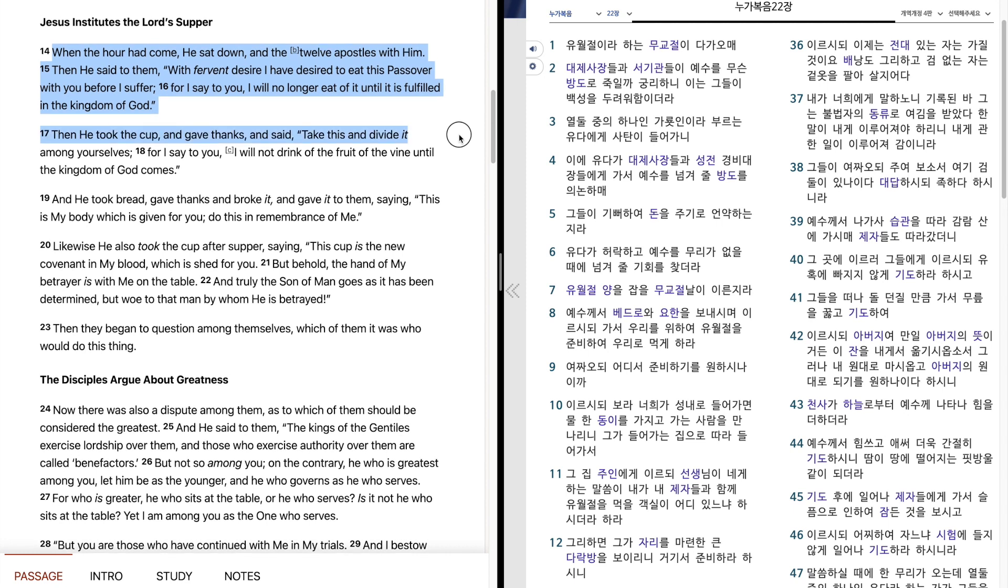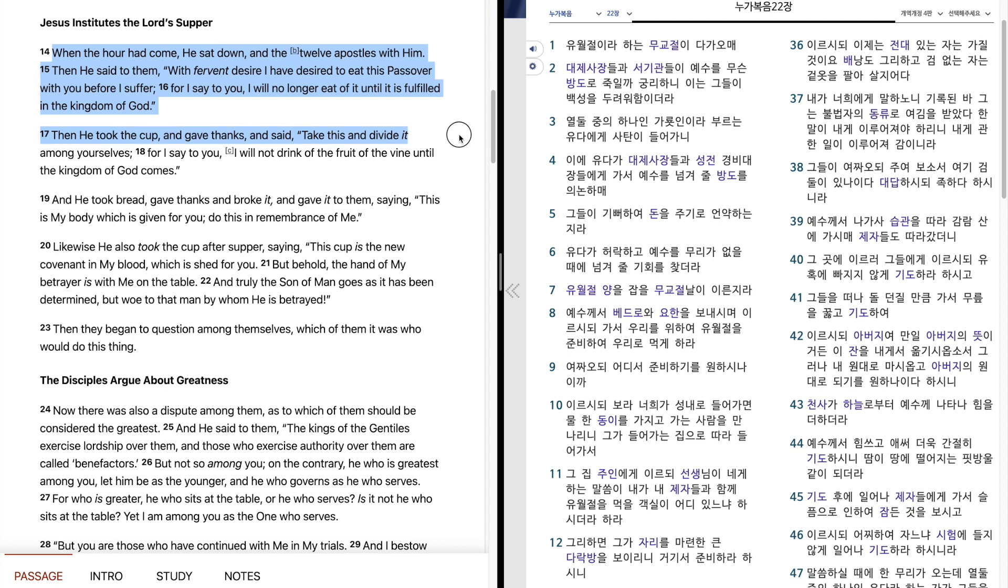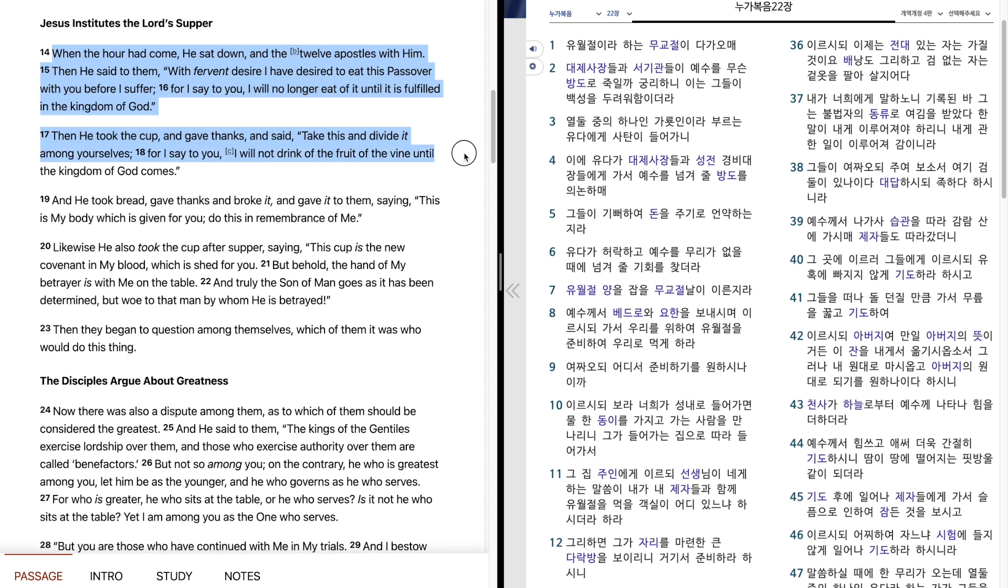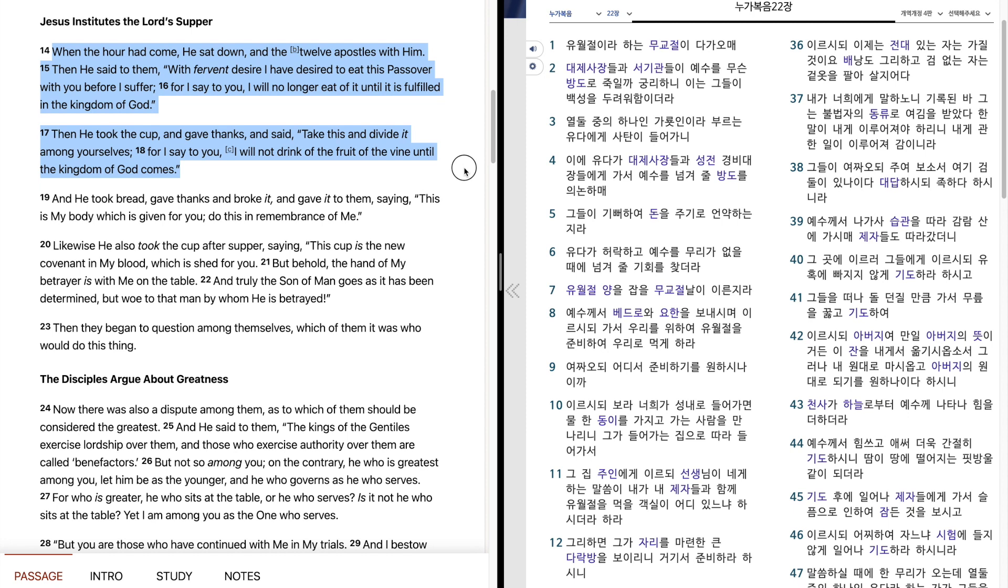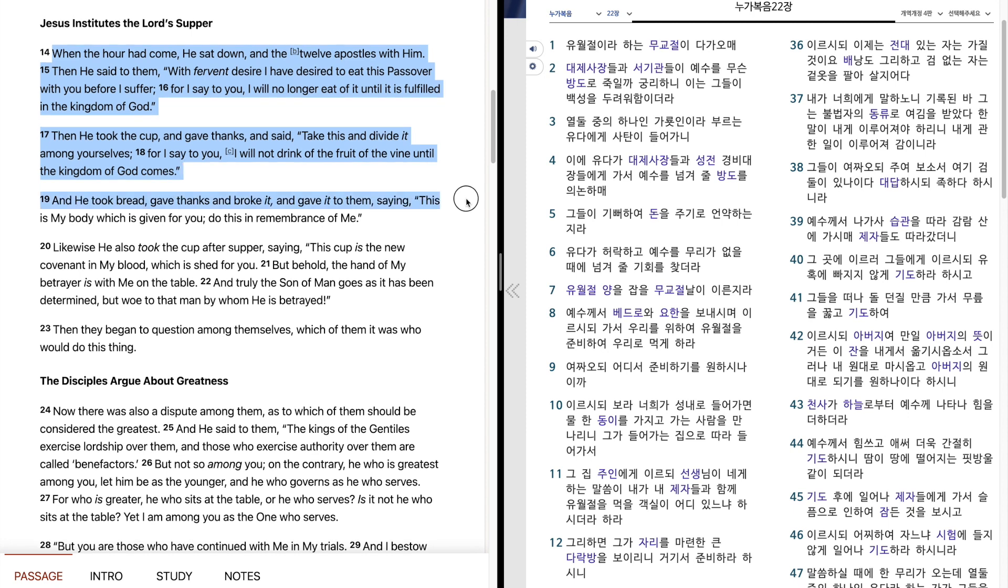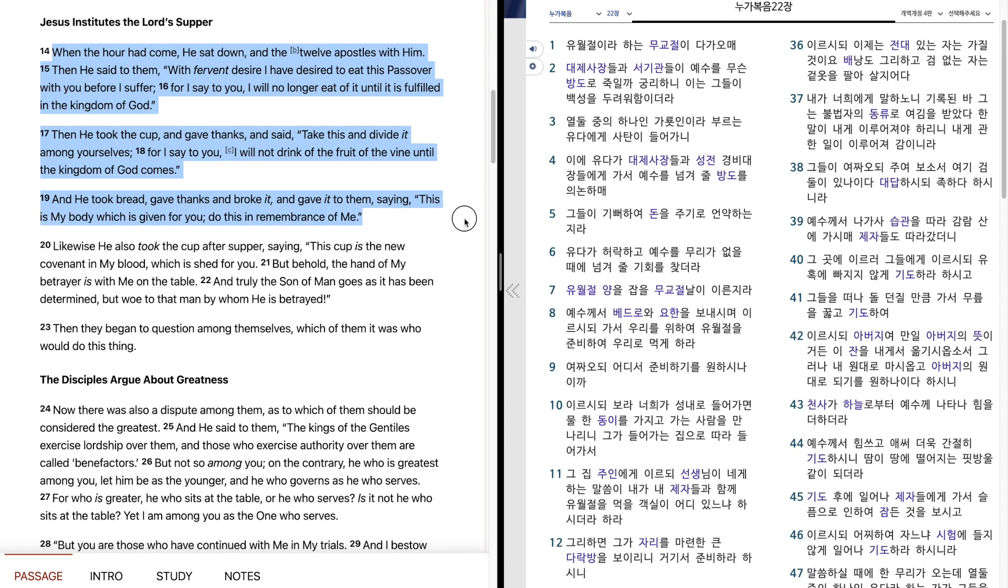Then he took the cup, and gave thanks, and said, Take this, and divide it among yourselves. For I say to you, I will not drink of the fruit of the vine until the kingdom of God comes. And he took bread, and gave thanks, and broke it, and gave it to them, saying, This is my body, which is given for you. Do this in remembrance of me.